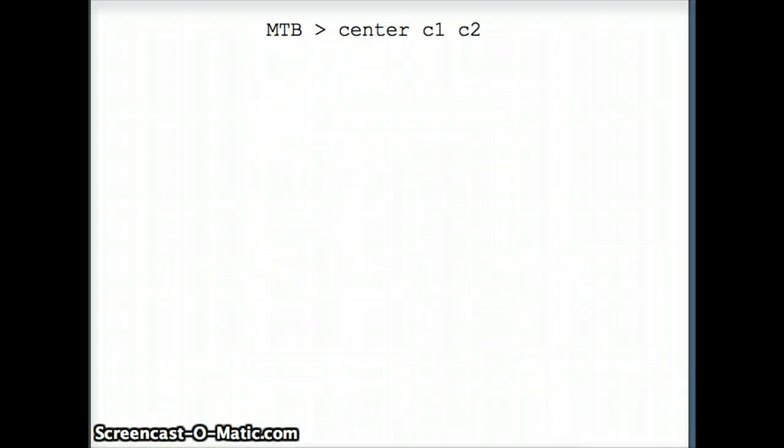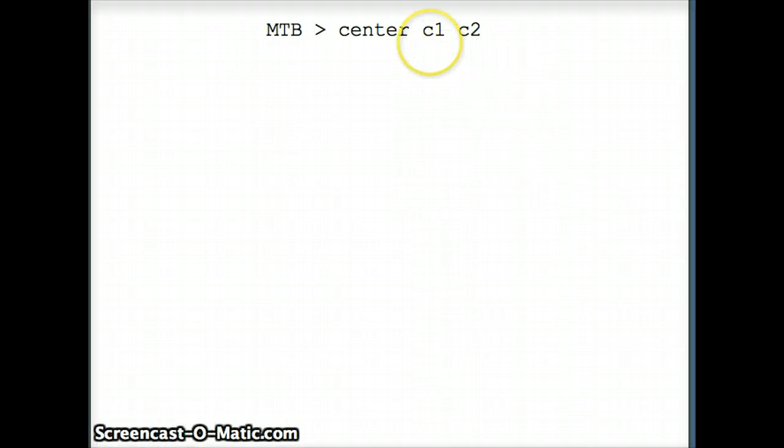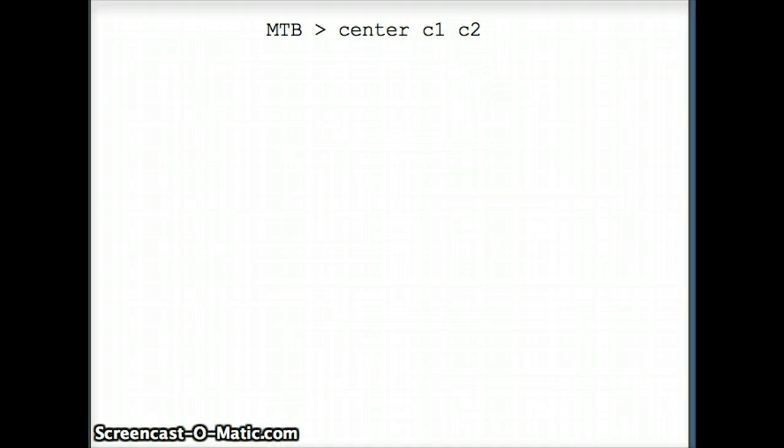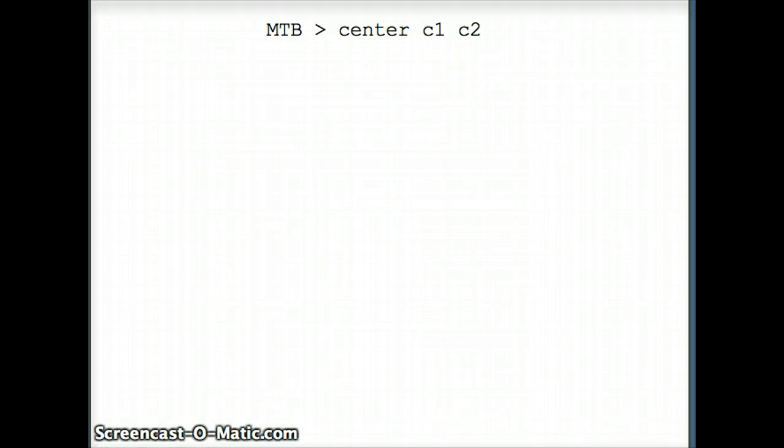Minitab does that for us. The command is center. If I say center c1 c2, that takes the data in c1 and transforms it so that x-bar is exactly 0 and s is exactly 1. It would subtract the mean and then divide by the standard deviation.